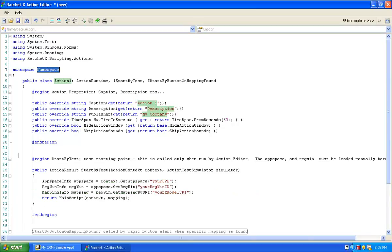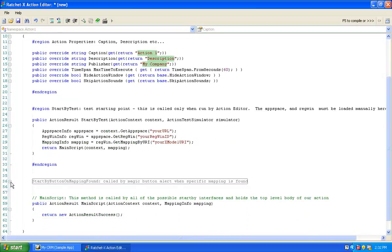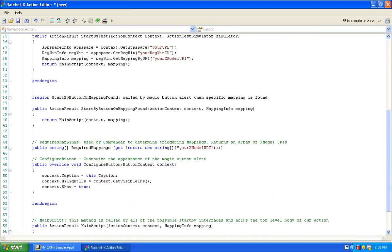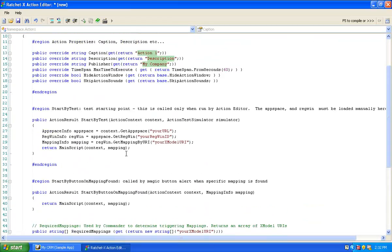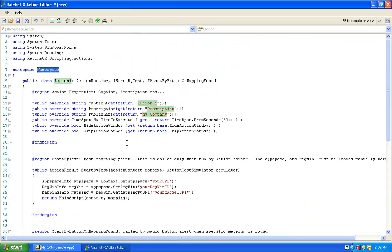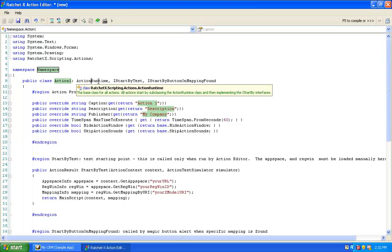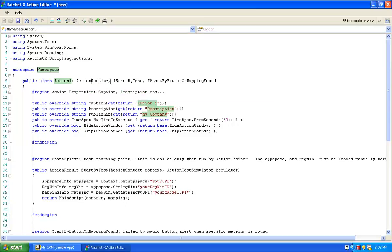I'm going to open up all of the regions, exposing all of the various bits of code. By default, this is what we're presented with. Before we start, let's talk about what a RatchetX action is from a programming point of view. To a programmer, an action is simply a class that's derived from ActionRuntime. But it also has to have start-by methods.